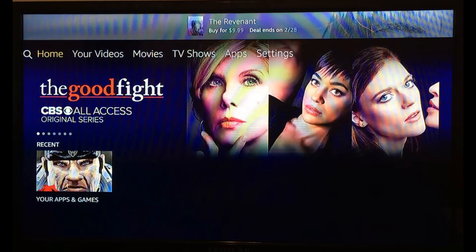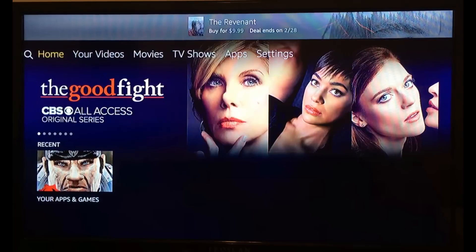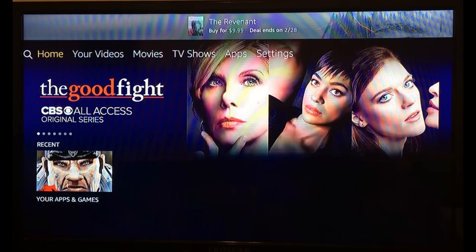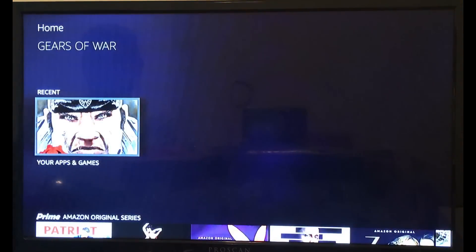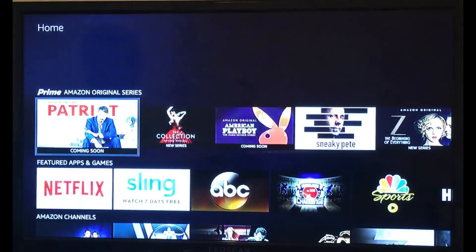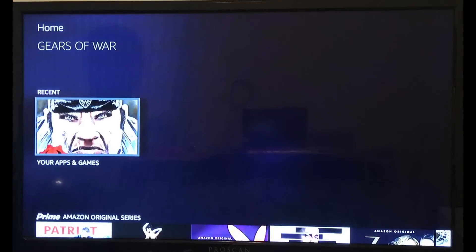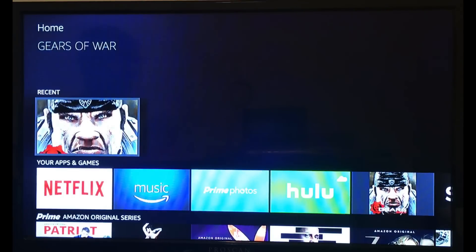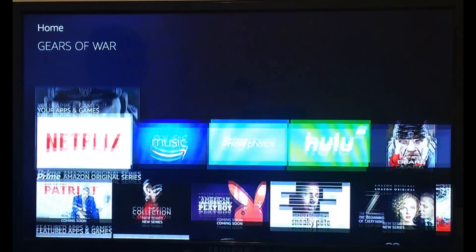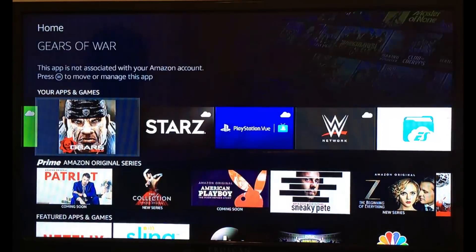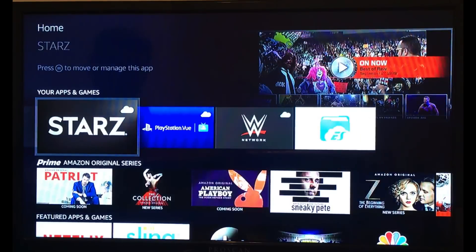And now here's the home screen of your Amazon Fire Stick. Right here I have the Gears of War app — that's what you're going to use to get in to view all of your free movies, TV shows, sports, etc. But when you first get it, you will probably go down to your apps and games to find the Gears of War build app.